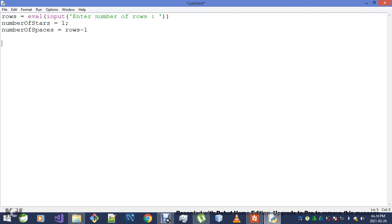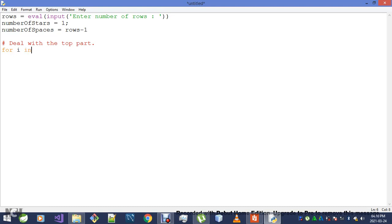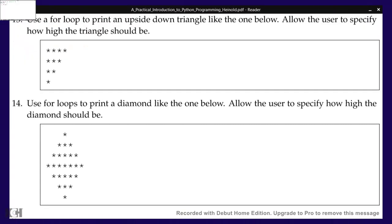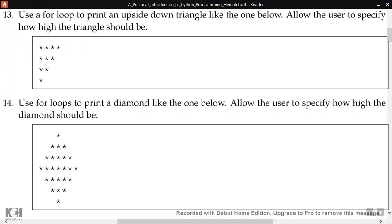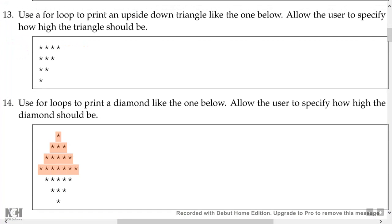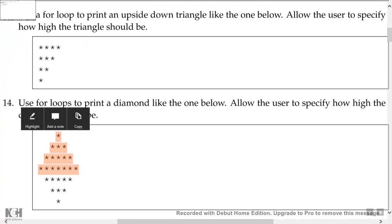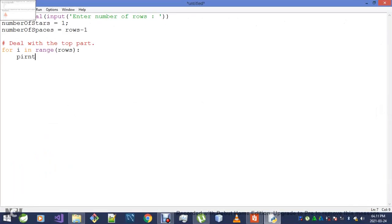I'm going to deal with the top part first. Once I'm done doing that, I'll simply go for i in range, and then I put rows. Up to now I'm only dealing with this top part. For a moment forget about the bottom part.